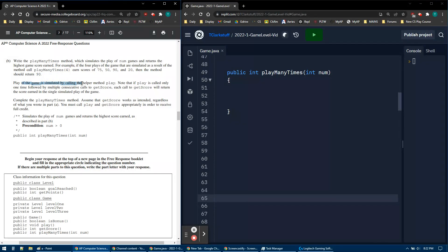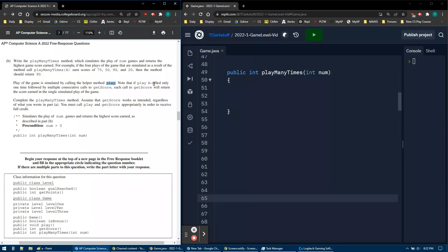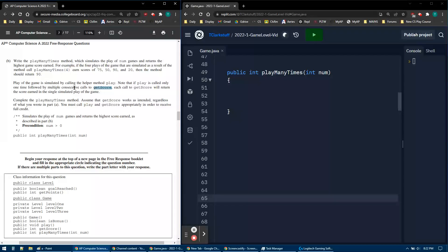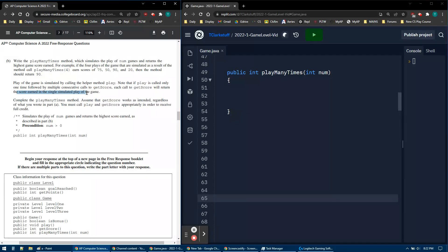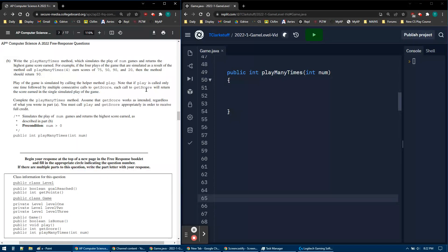So play of the game is simulated by calling play. We start with play, and then if it's called only one time, that means we can call getScore. Consecutive calls to getScore will return the score earned in that first simulated play. We're not going to say getScore, getScore, getScore and then get 75, 50, 90.